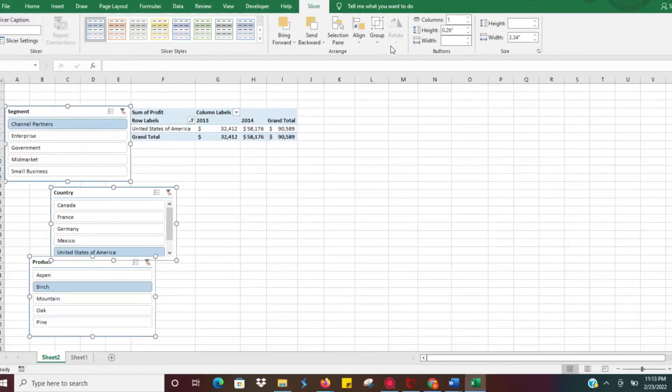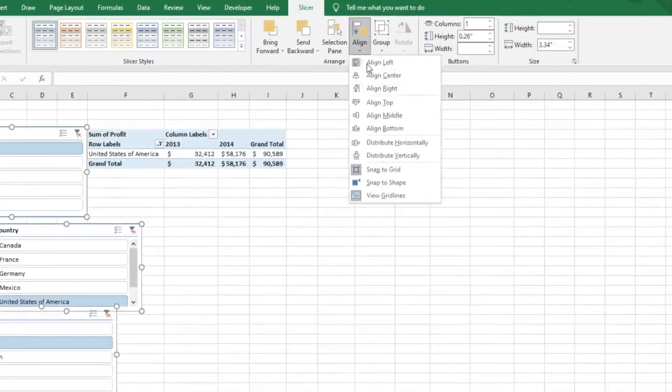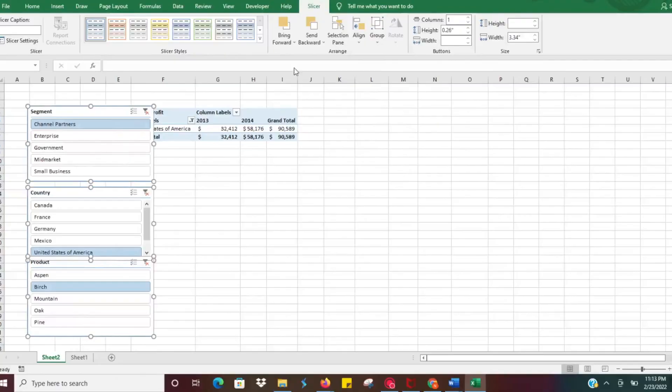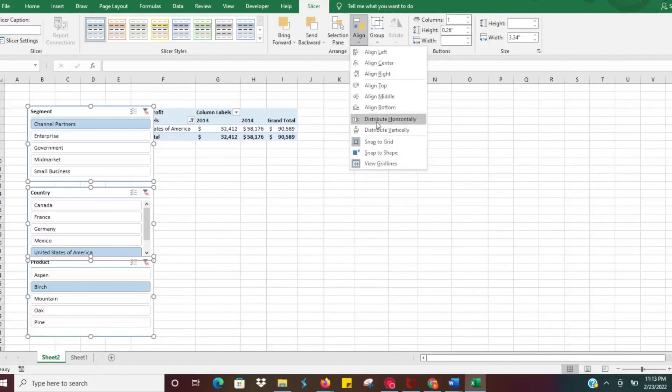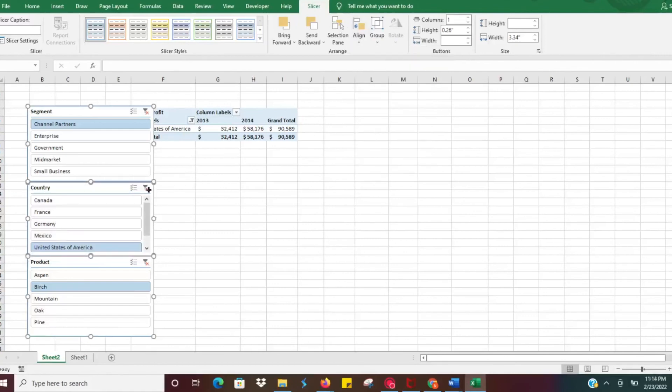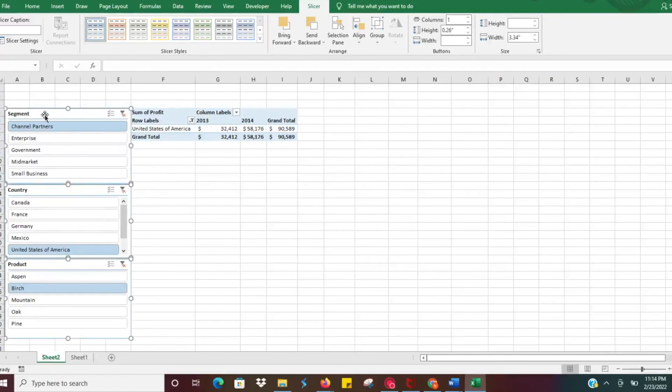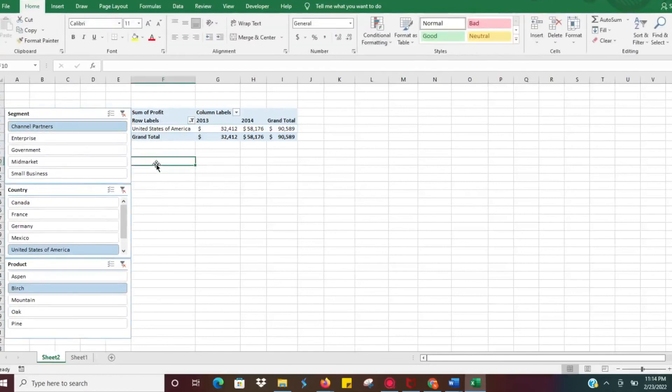And you can click Align, you can align center to get them center aligned, and then you can distribute vertically so it's going to spread it out, make it look really nice. Then we can slide them over where we need to. Very slick, very useful tool using those slicers with your pivot tables to make data very easy to look at and review.